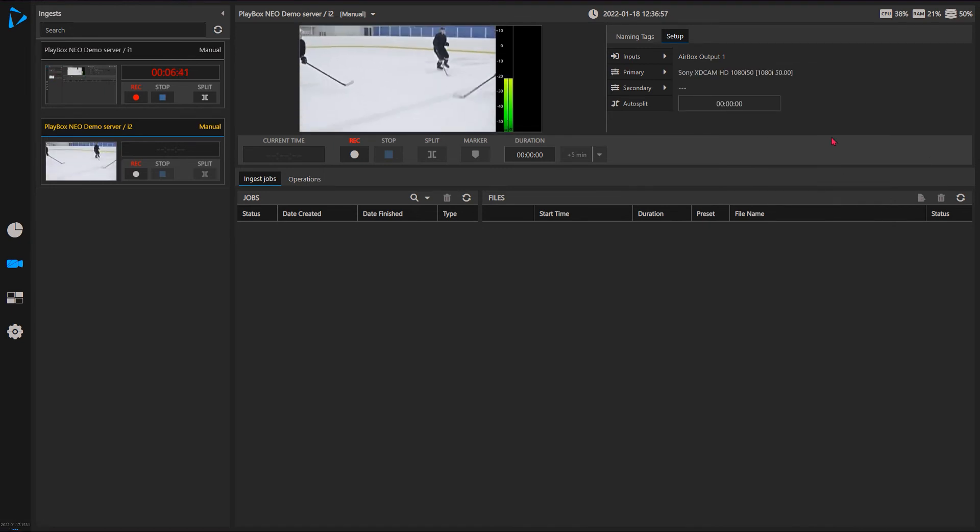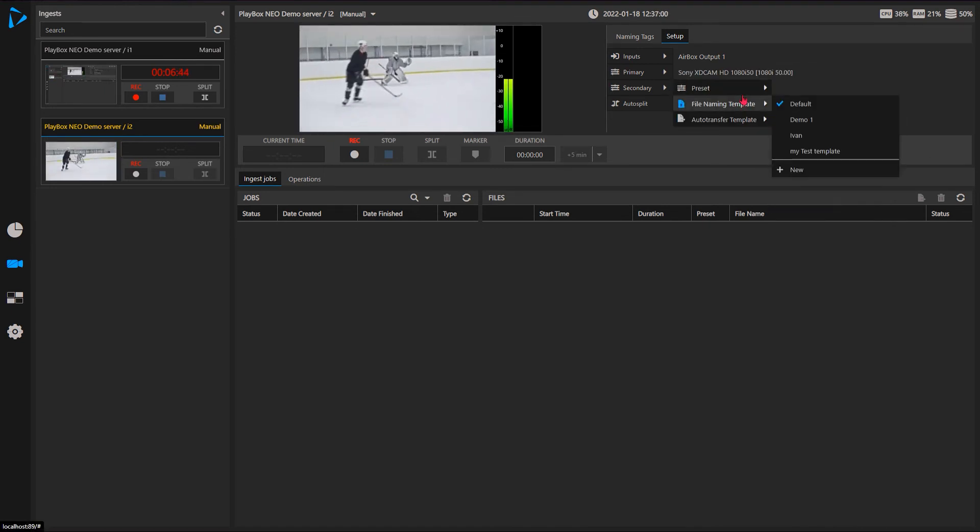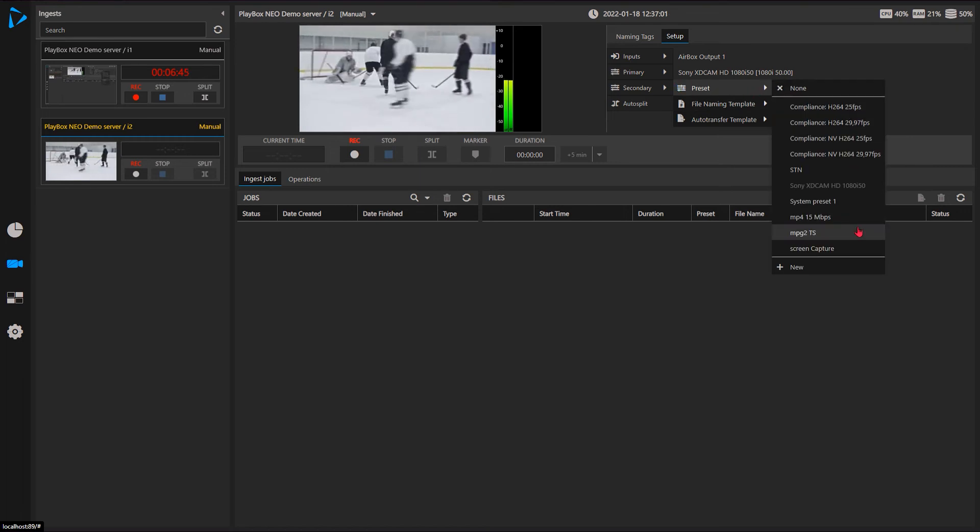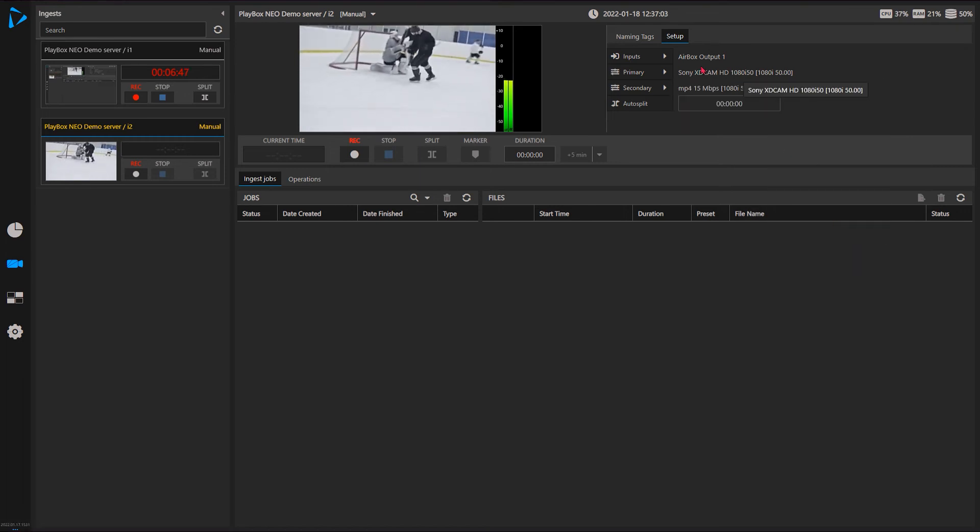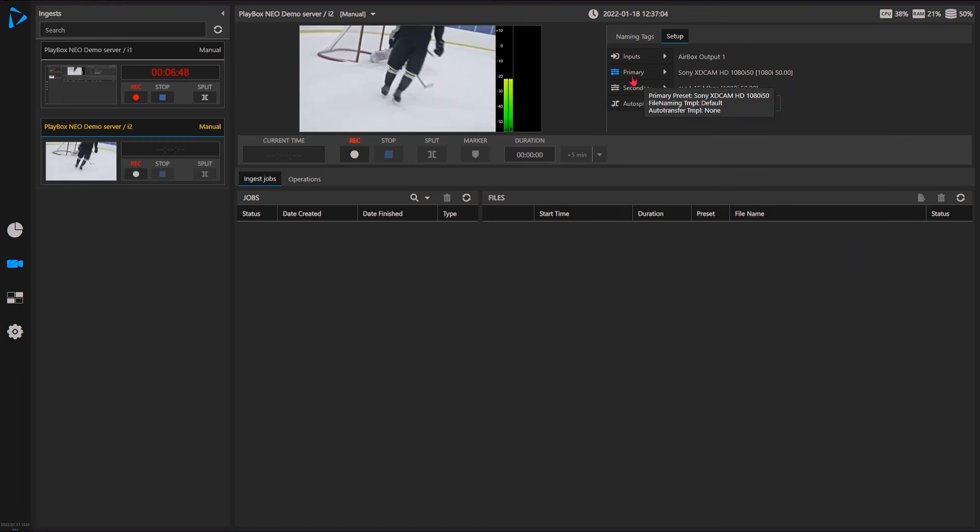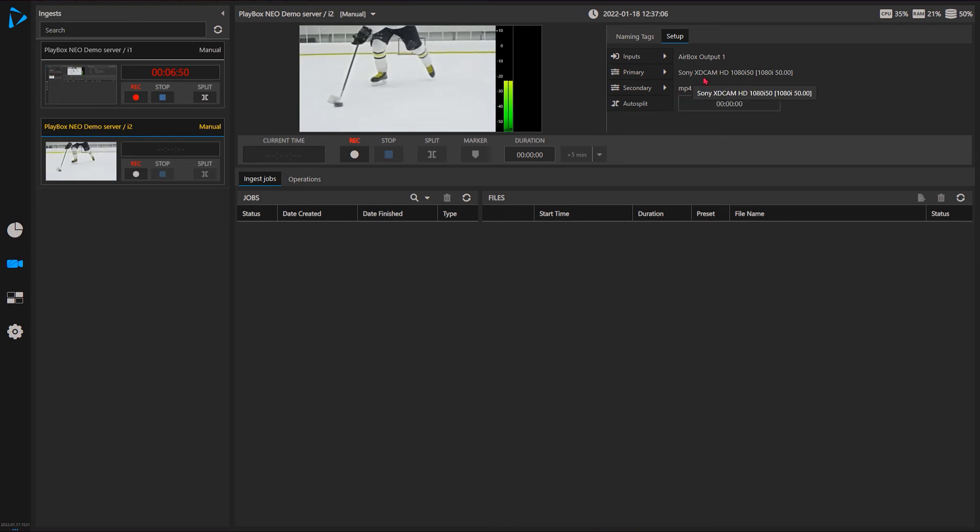So let's do my first - let's say this is a Sony - and the second preset will be MPEG4.